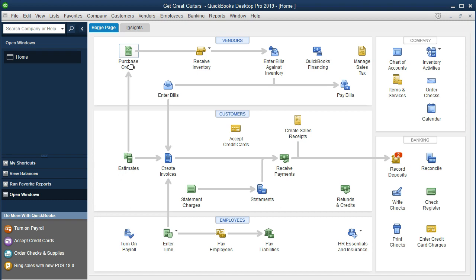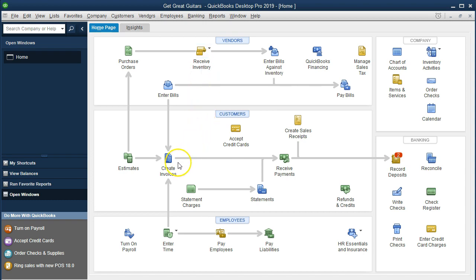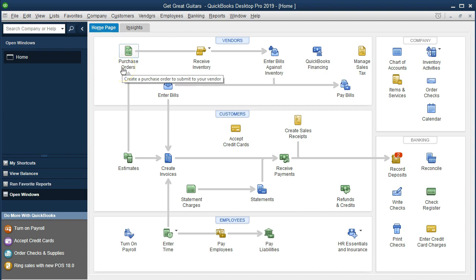The purchase order is a request form that notes we made the request for inventory. We can then use it to help populate things like the bill we'll create and the inventory we'll record once we receive it. We can also use it to create invoices or sales receipts if we buy this inventory for a particular customer, which is what we're going to do at this time.